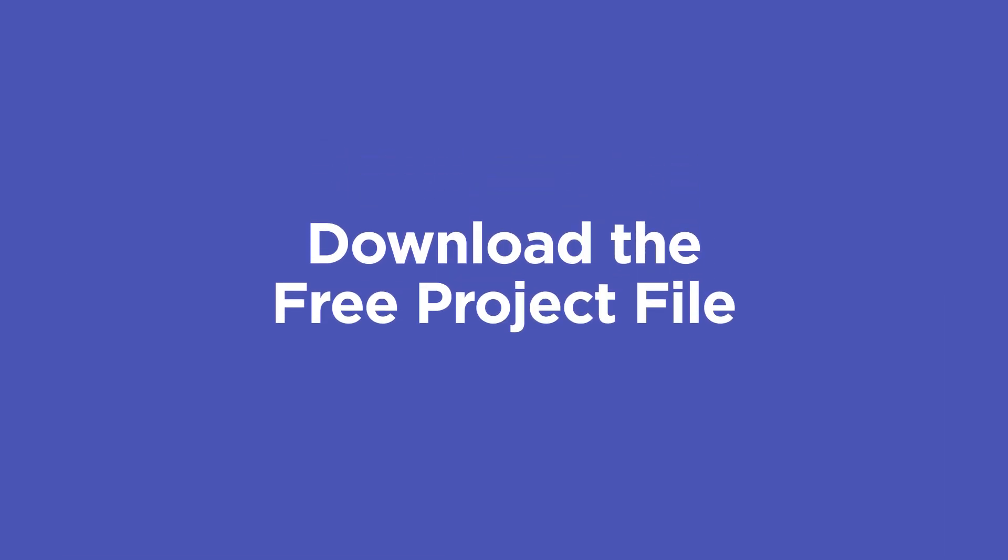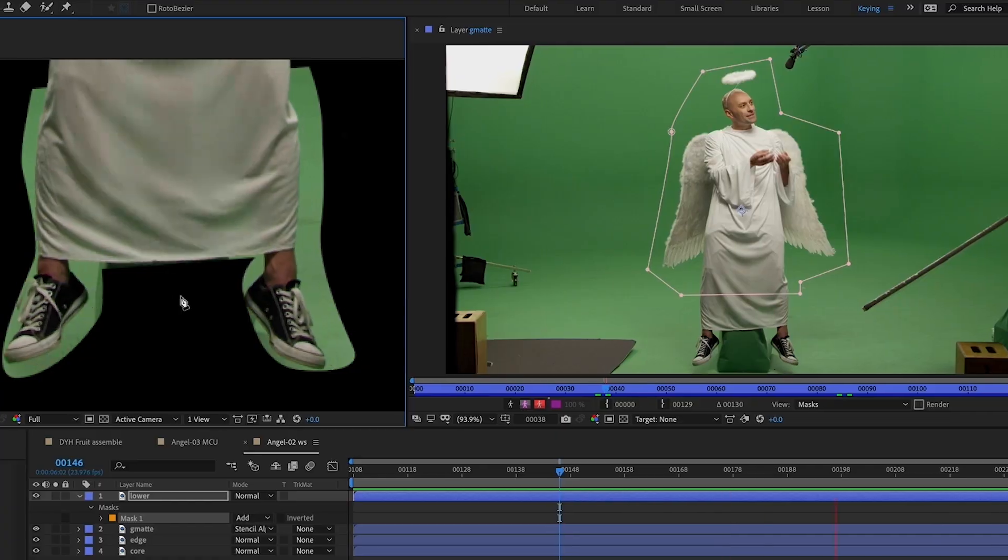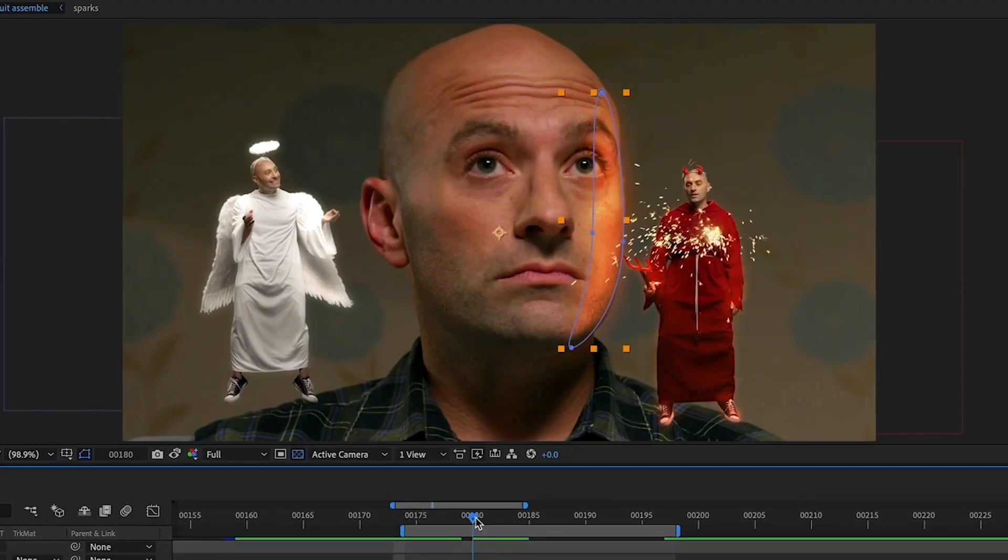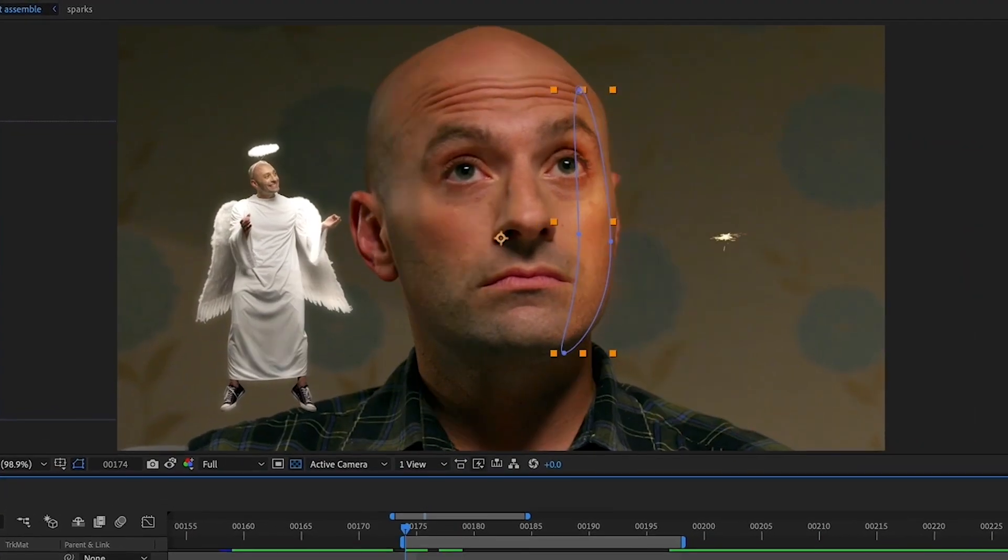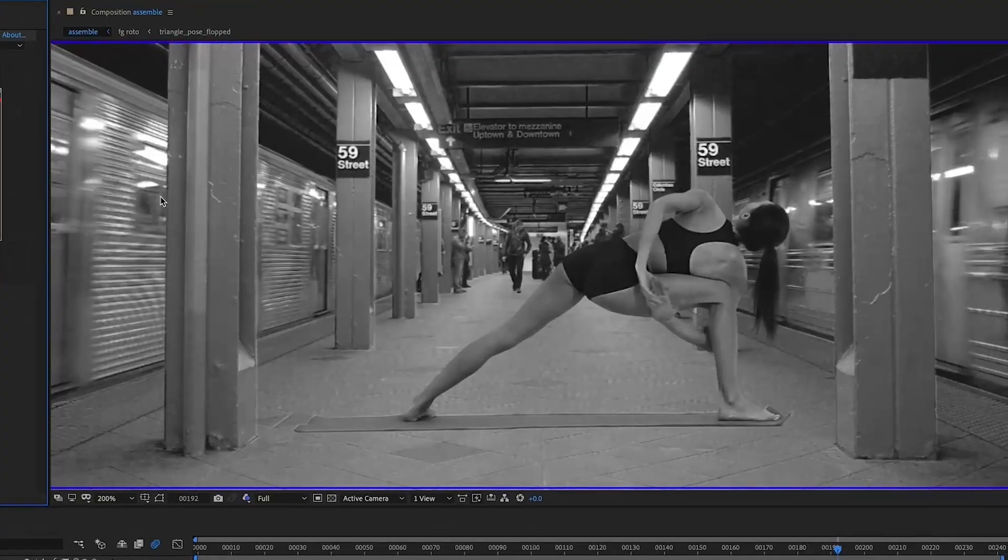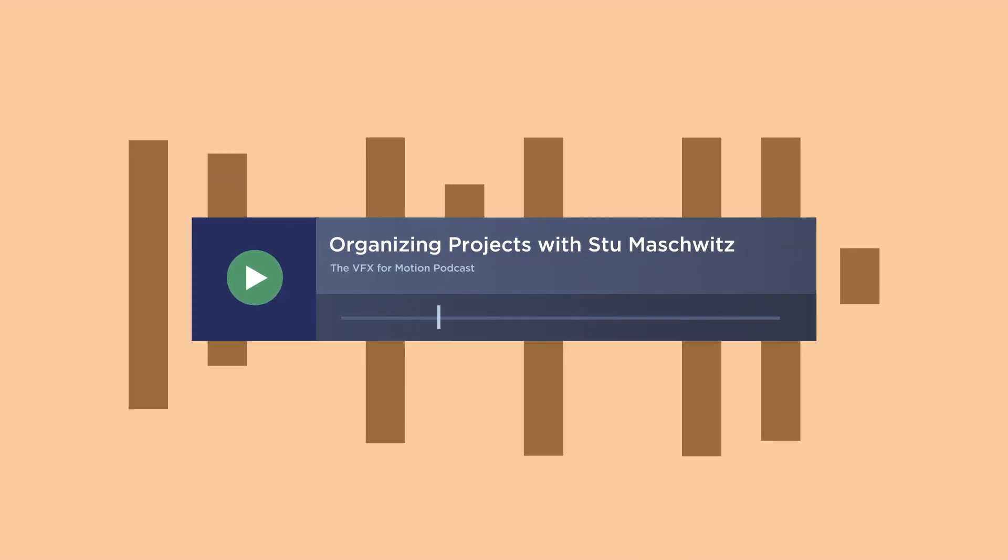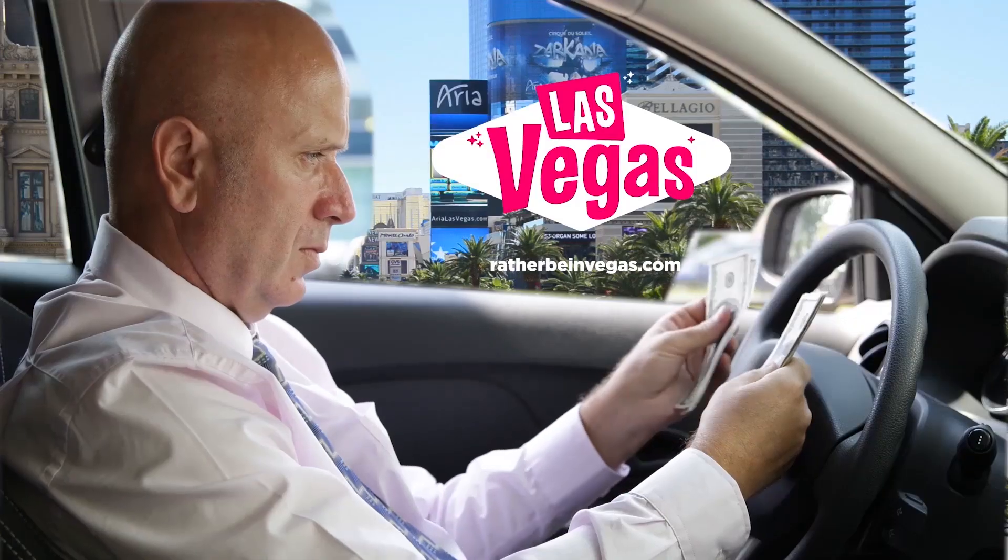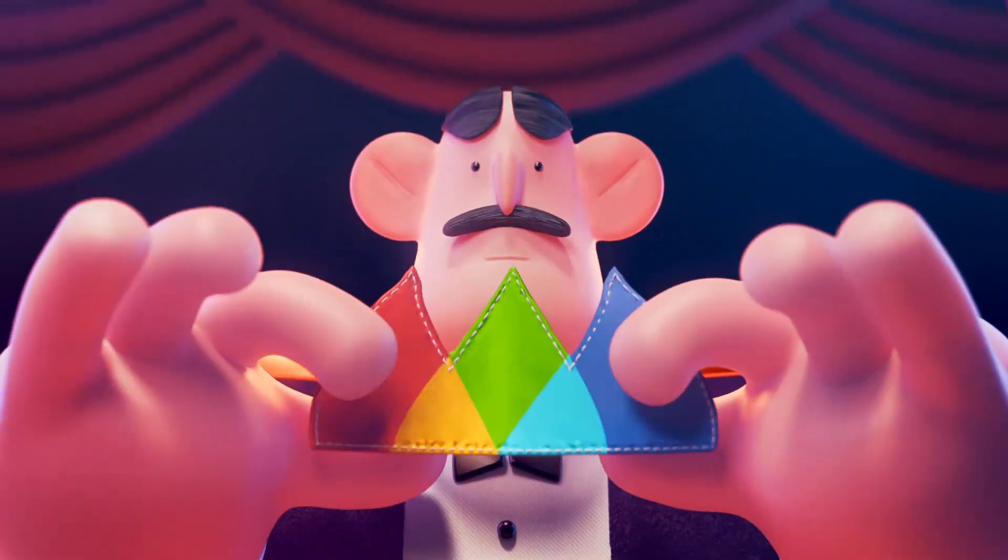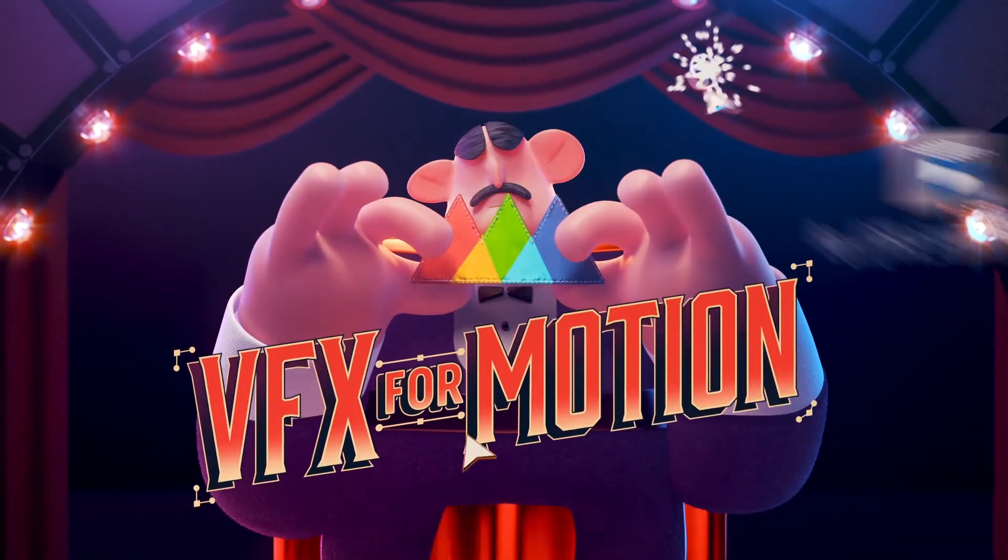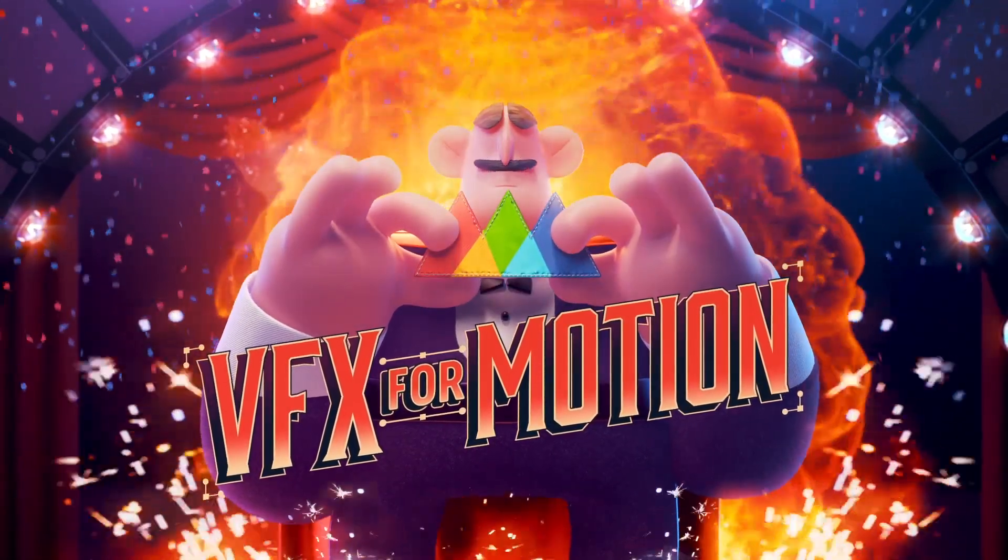Check the description so that you can download the project files from this video. If you want to really learn the ins and outs of compositing, including tracking, match moving, roto, and more, all with the help of experienced industry pros and fun real-world challenges, check out our class, VFX for Motion. Thanks for watching.